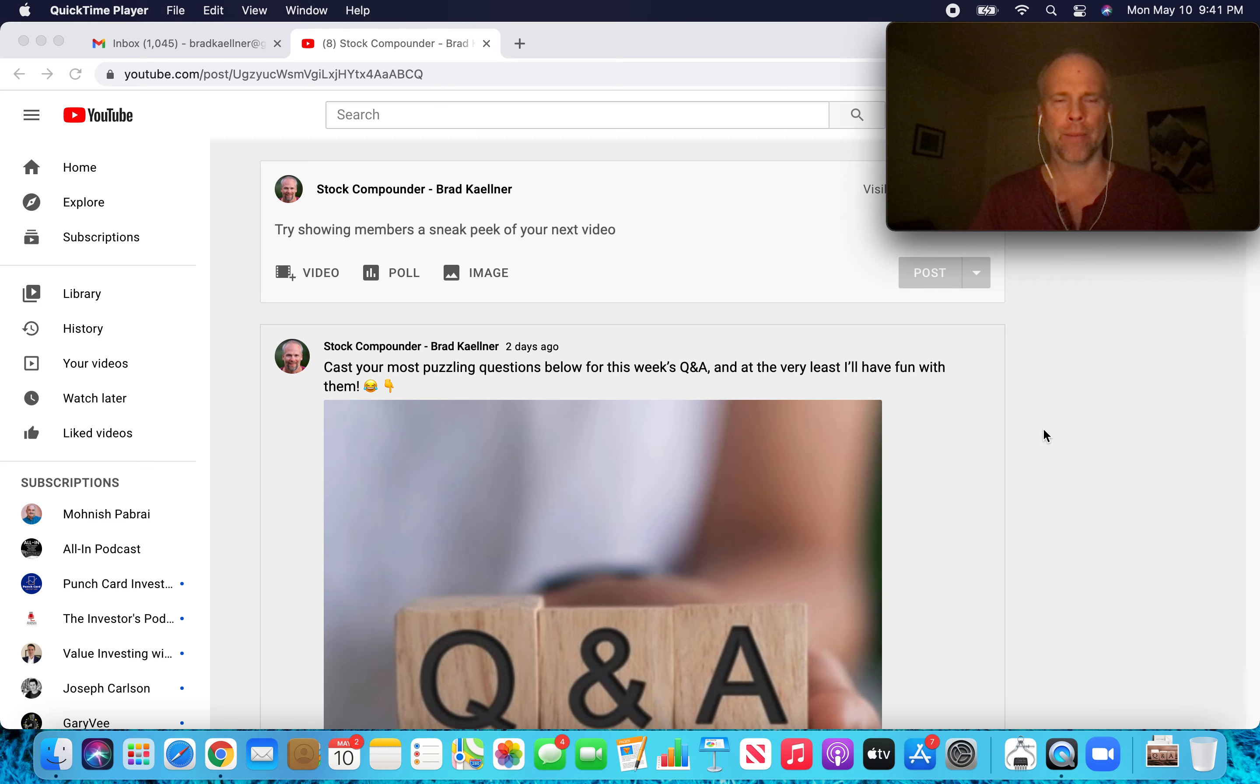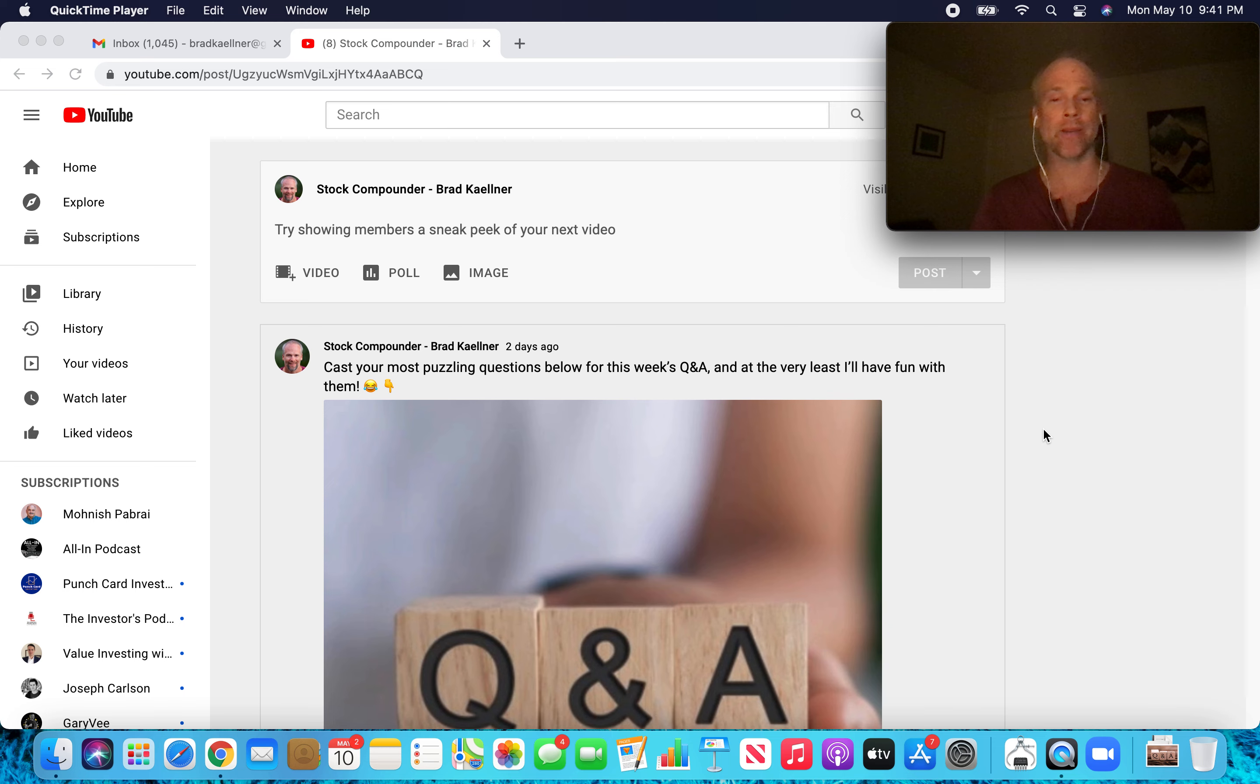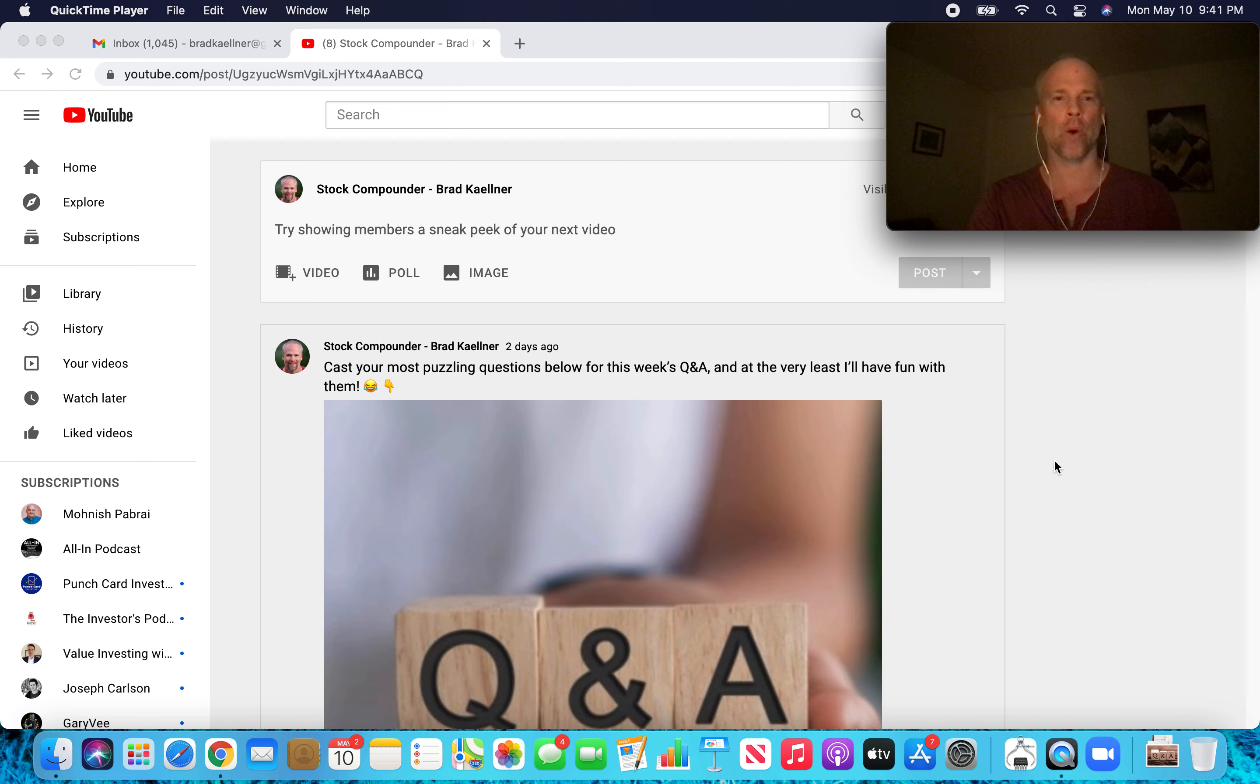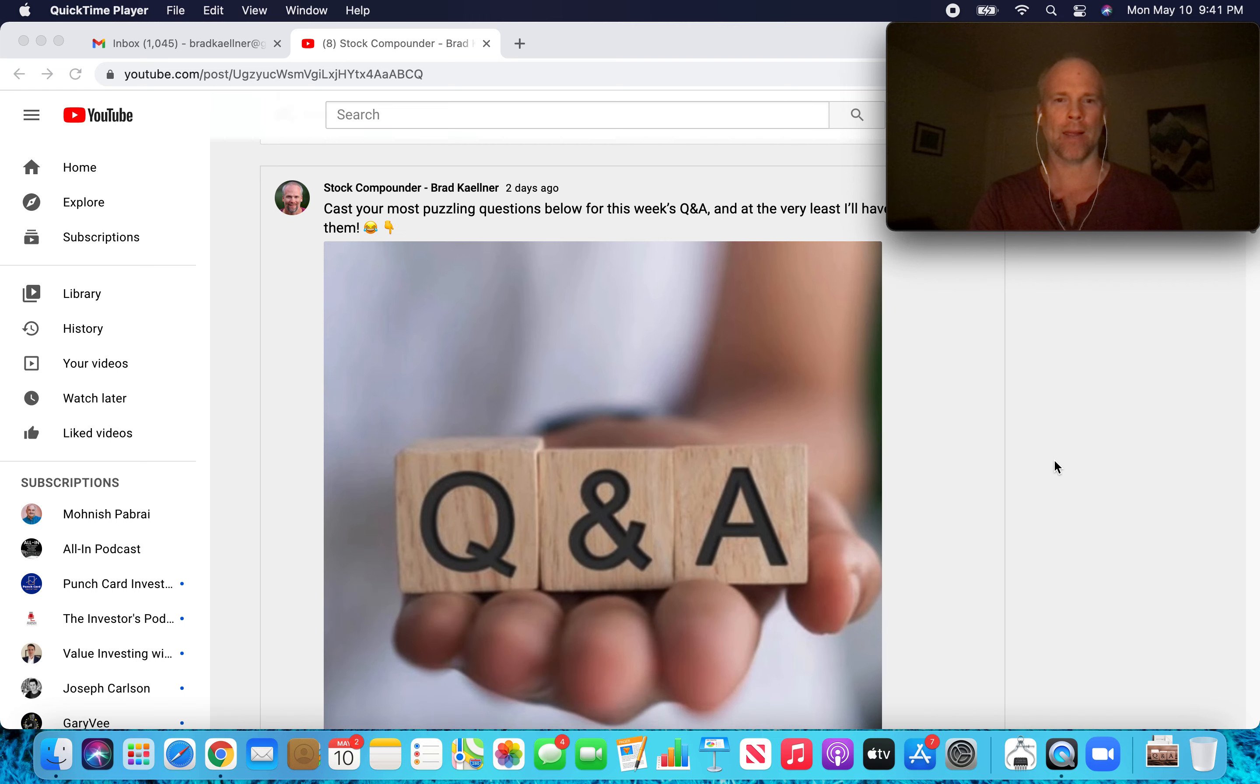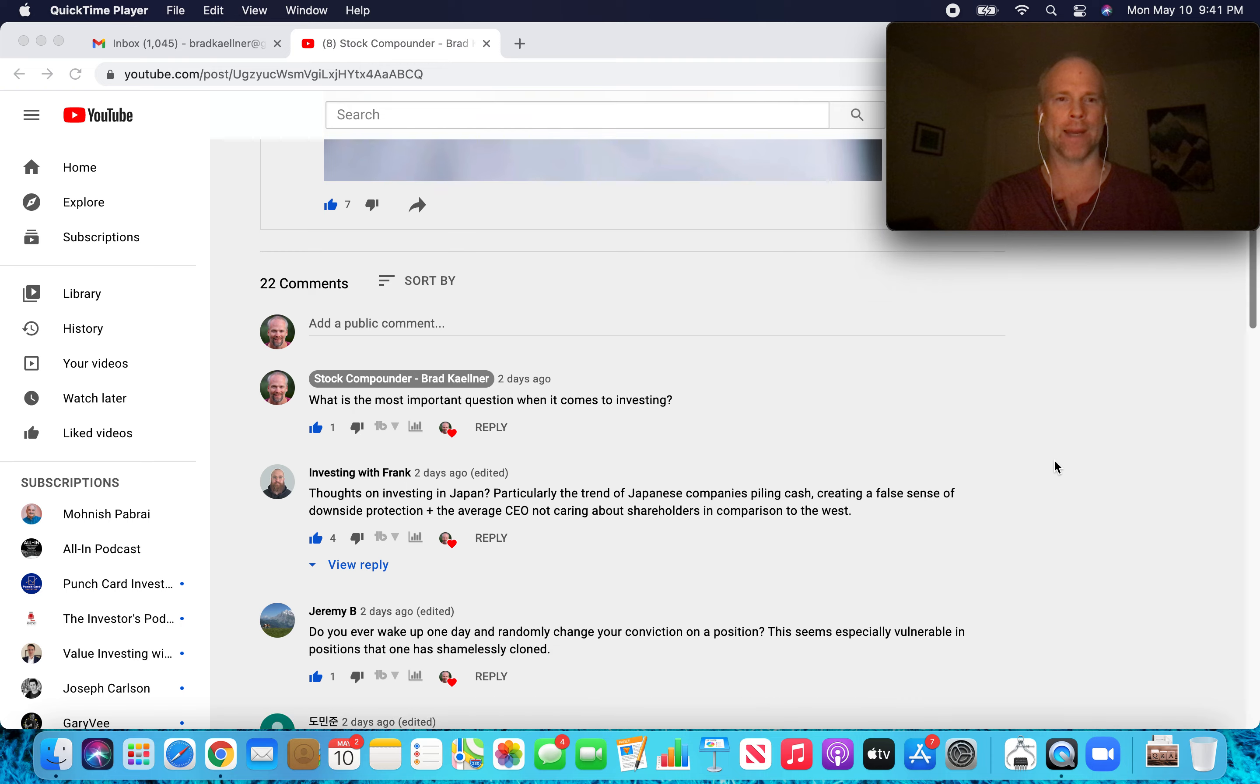Hey, what's up Stock Compounders? Brad here. So it is that time of the week again for a Q&A session. Thanks to everyone who submitted questions this week. Let's dive right in.